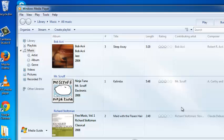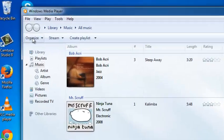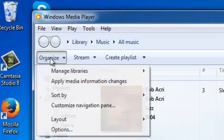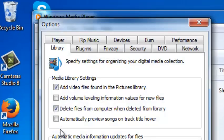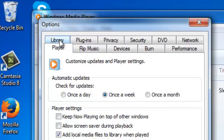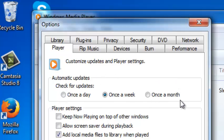To set Windows Media Player to update automatically, click on Organize, then click on Options. From the Options window, select the Player tab. Then from the intervals provided, select the interval at which you want Windows Media Player to update automatically — once a day, once a week, or once a month.